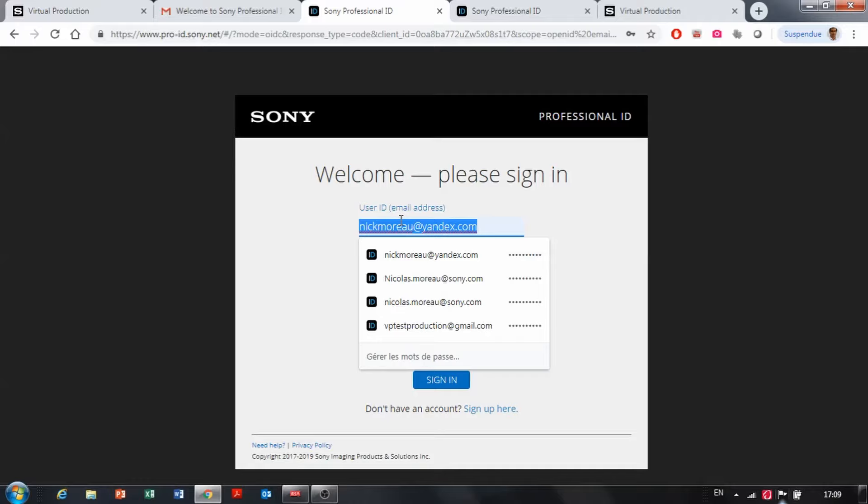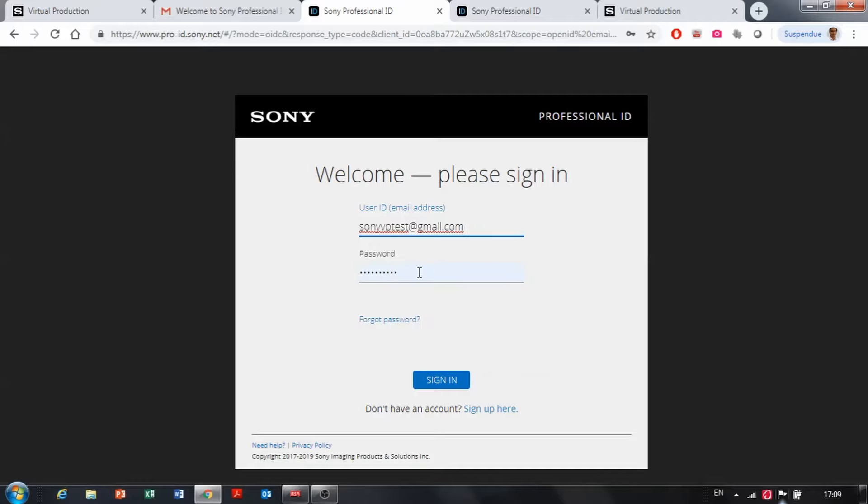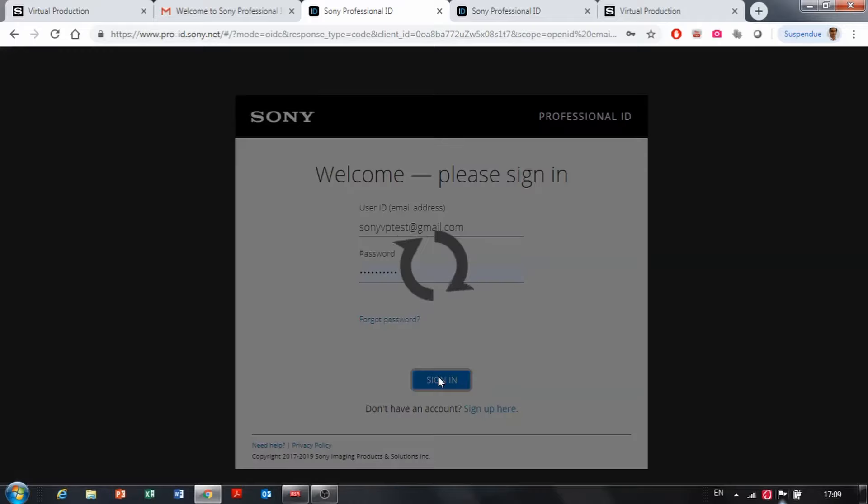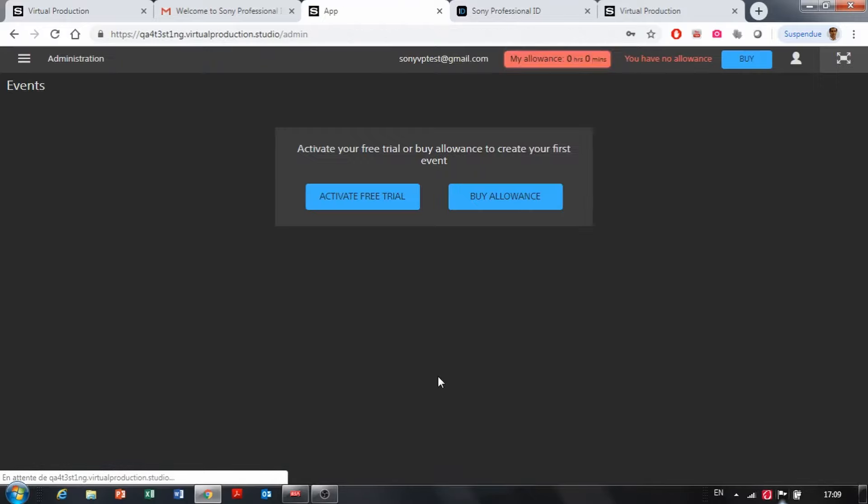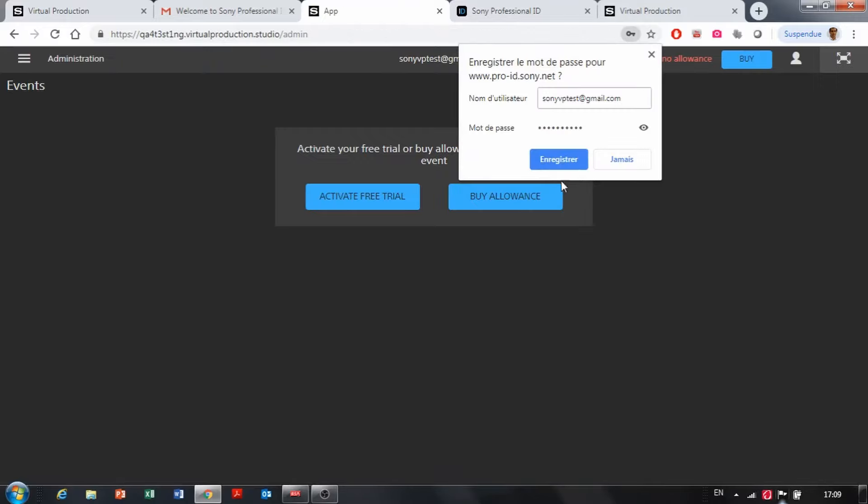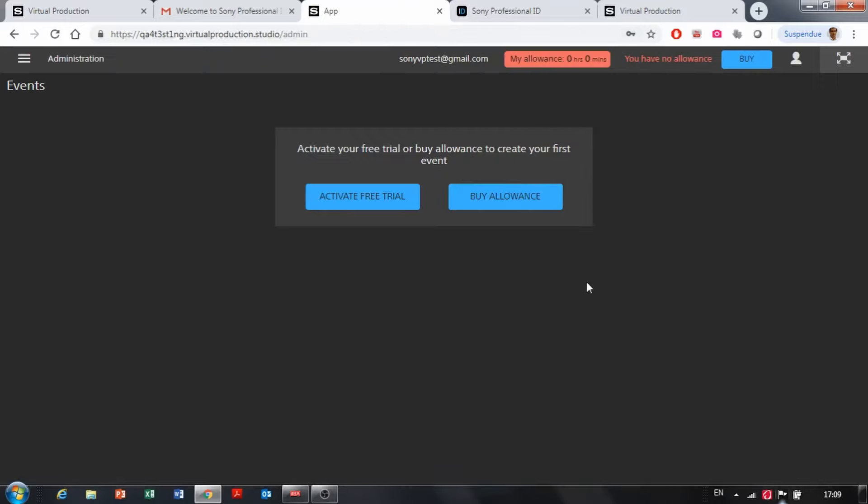Then you can sign in with that account and you land on that page from the virtual production service where you can see that the allowance is currently set to zero.